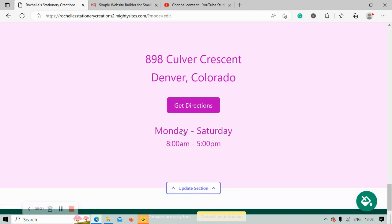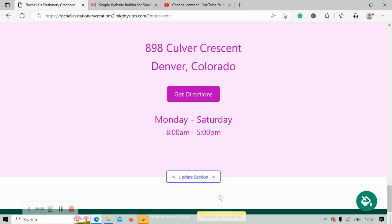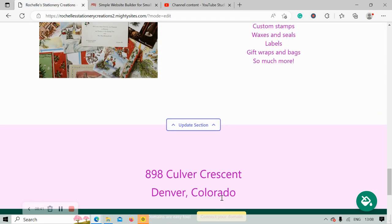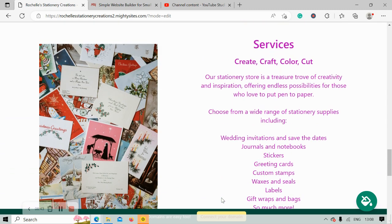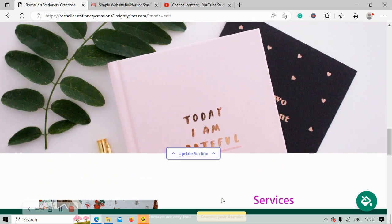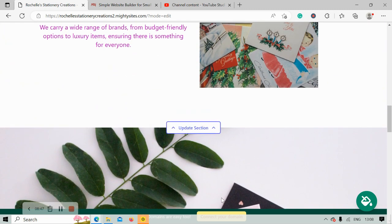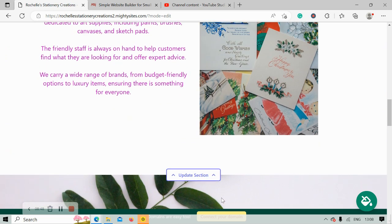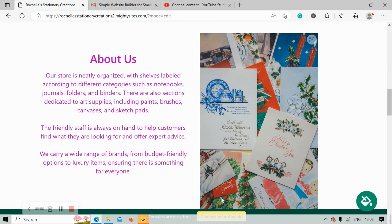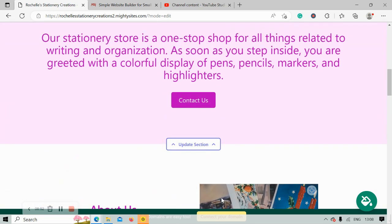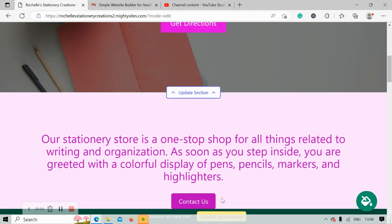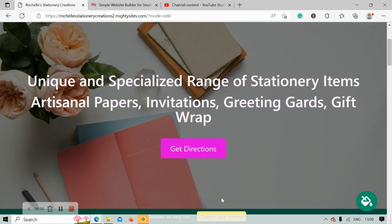So look at that, we've literally gone through MightySites website for our stationery store in literally less than 10 minutes. I didn't need to know coding, I didn't need to be a web developer or professional, and I certainly didn't need to hire anyone to assist me with this project, even though I'm not even that tech savvy. It's pretty impressive.